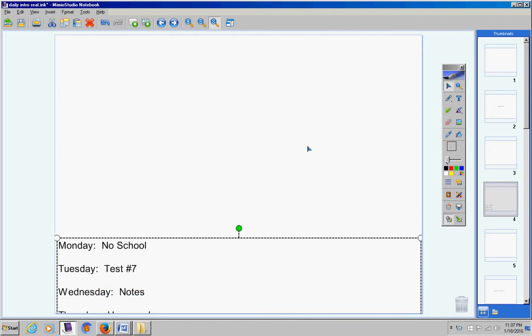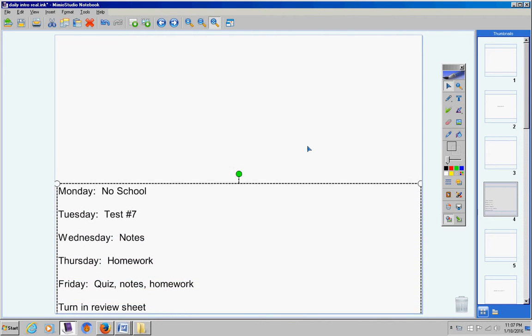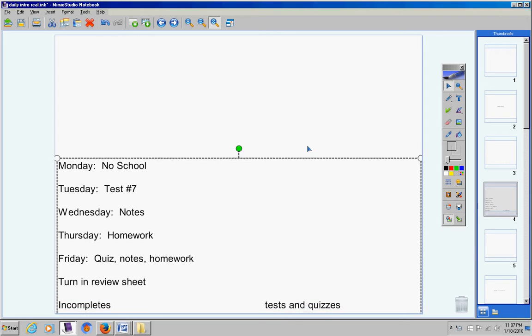Here's your schedule for the week. Obviously no school yesterday. Today we're going to take a test. Wednesday notes, Thursday homework, and Friday will be a tough day — we'll have a quiz, notes, and homework. I'll make sure on Friday that the quiz is the right length so that you'll have time for your notes and your homework.